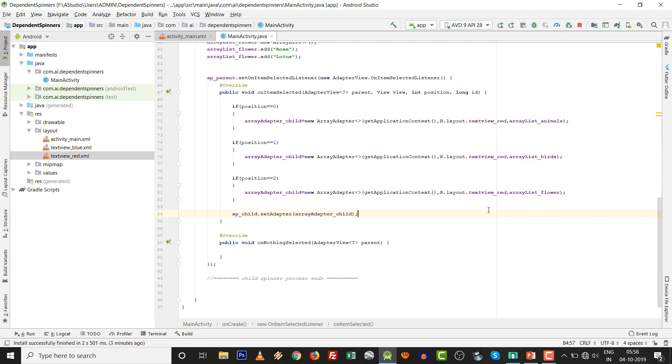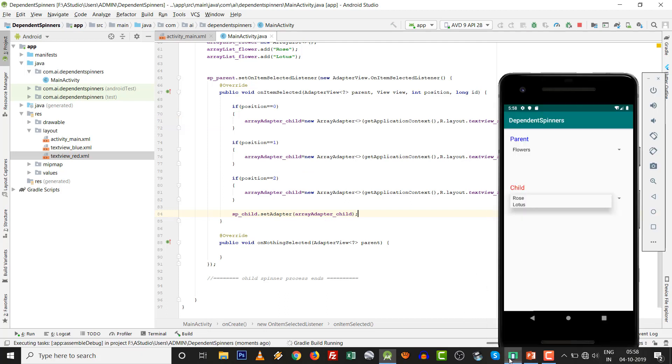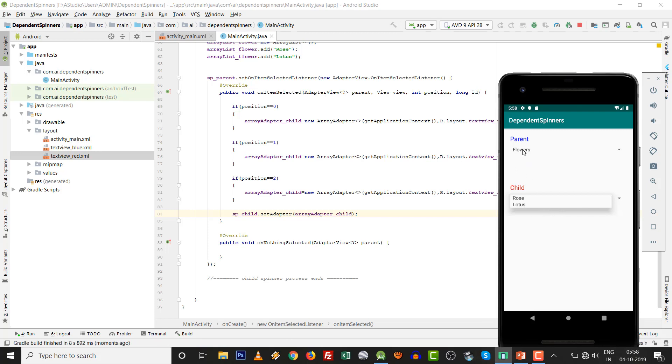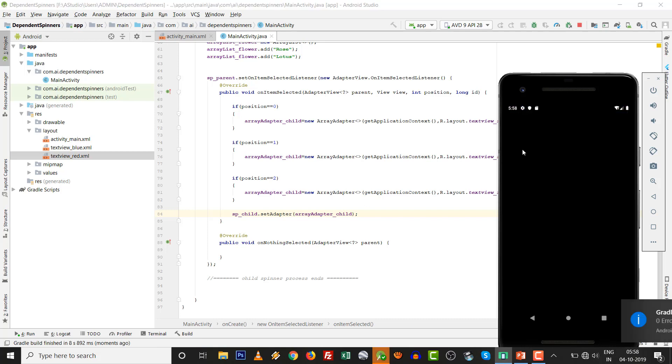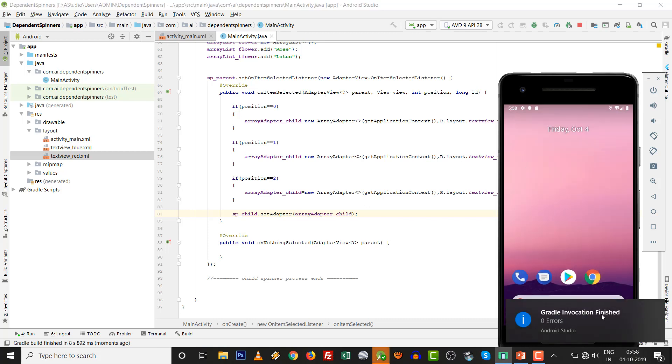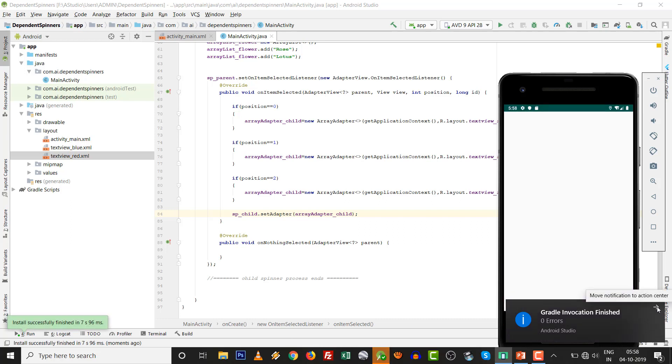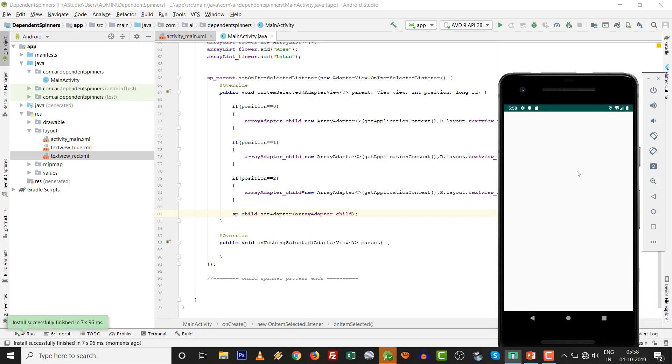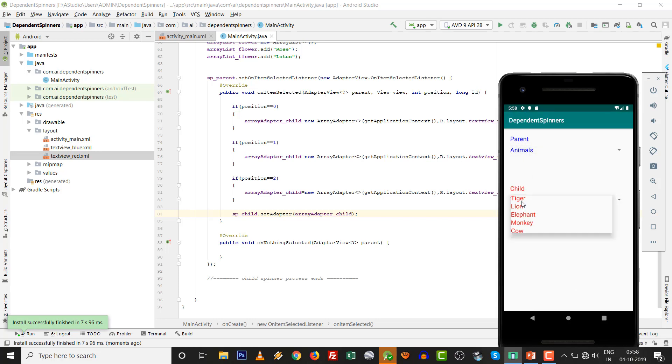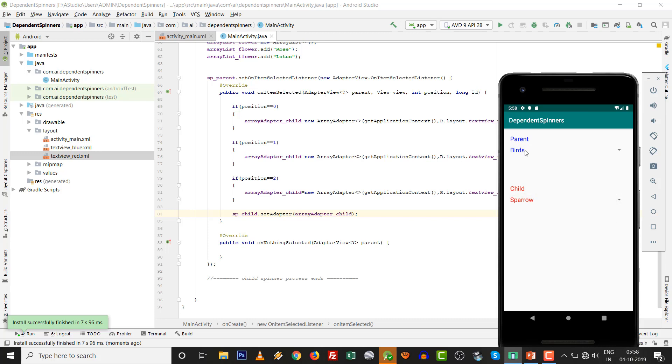Click by Shift F10. Black color will be replaced by blue. And in child, it will be red. Gradle invocation finished. See that: animals, tiger, lion, elephant, monkey, and cow. And birds: sparrow, peacock, and eagle. And in flowers: rose and lotus. Very easy thing.